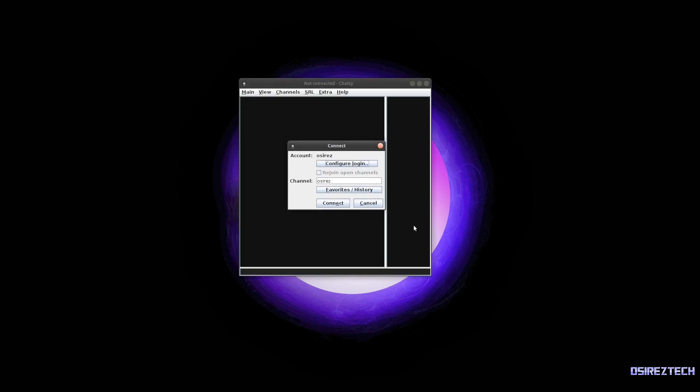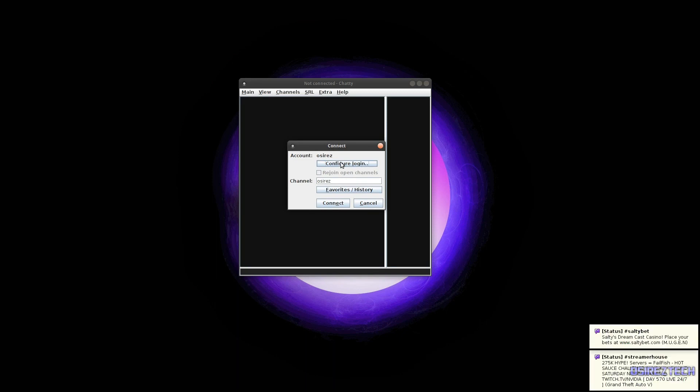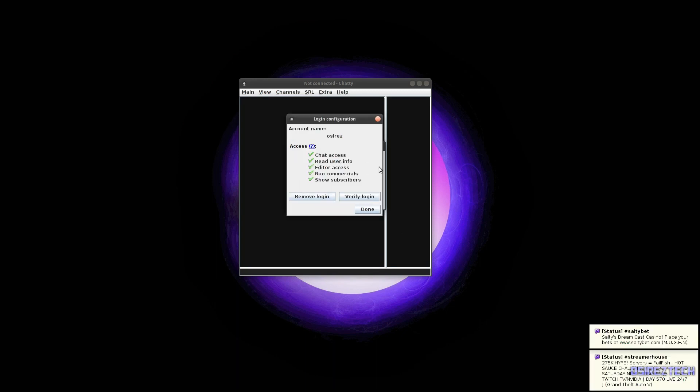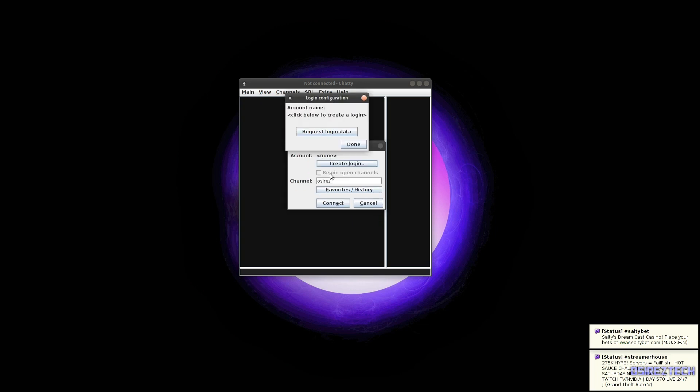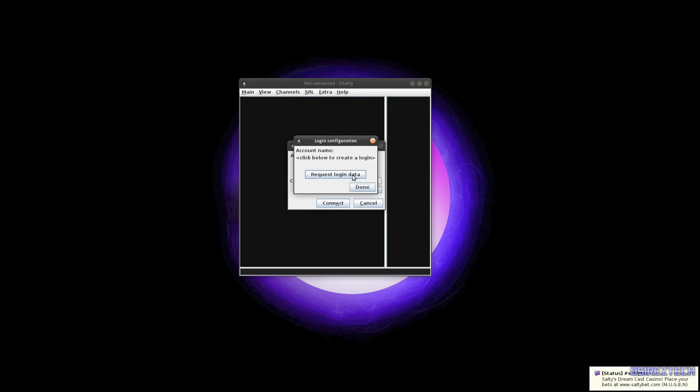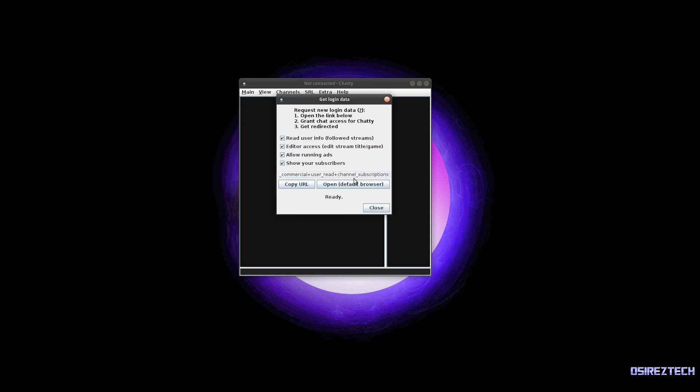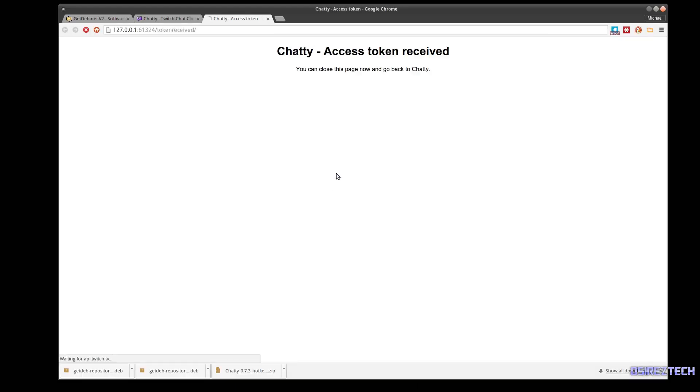You may need to configure your login, so I'm gonna remove my login so we can start over. All right, I have no login, so what you would need to do is create a login. Click request login data and open in default browser, and you'll get a message like this: chat access token received, you can close this page now.